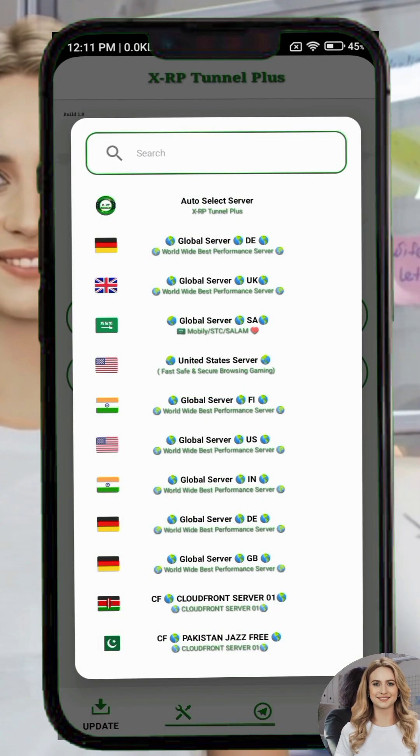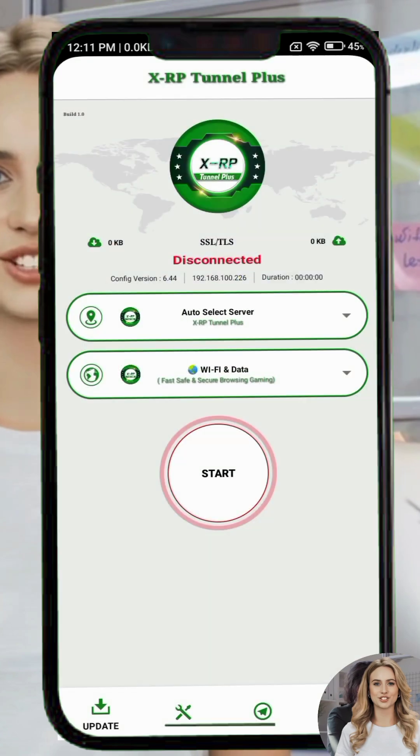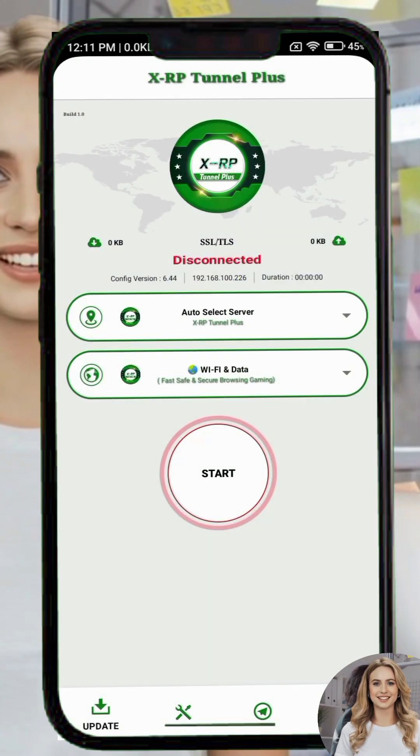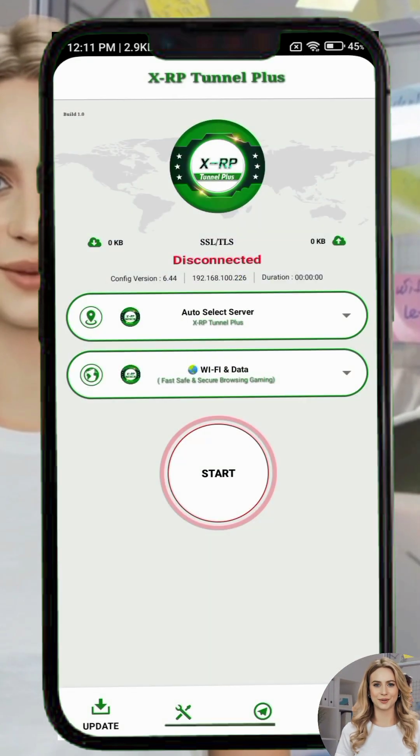Next, choose a server for your location from the server box. Select one that works best for you.